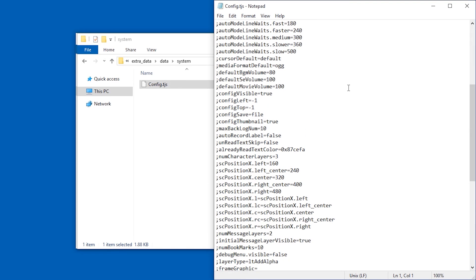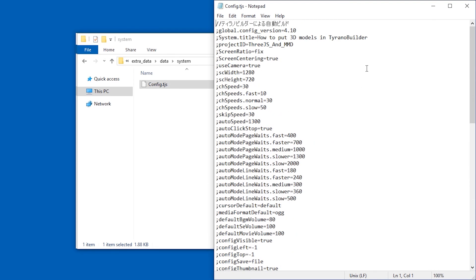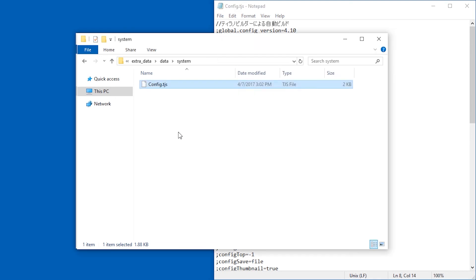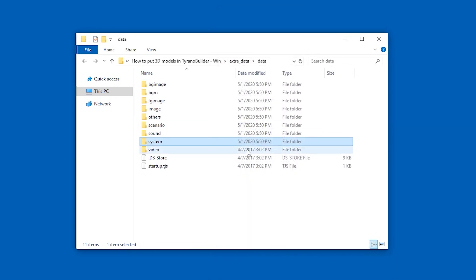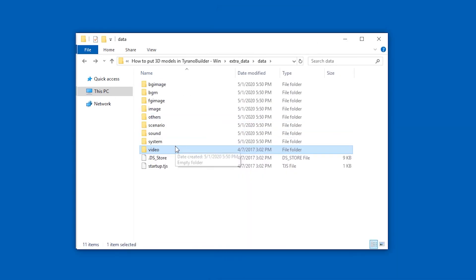Then we have system files which again I'm not sure if this is useful. If we take a look it seems to be a config file. I guess it's just defaults you can change. Then we have video. In this case there is no video files in this project so this is empty.